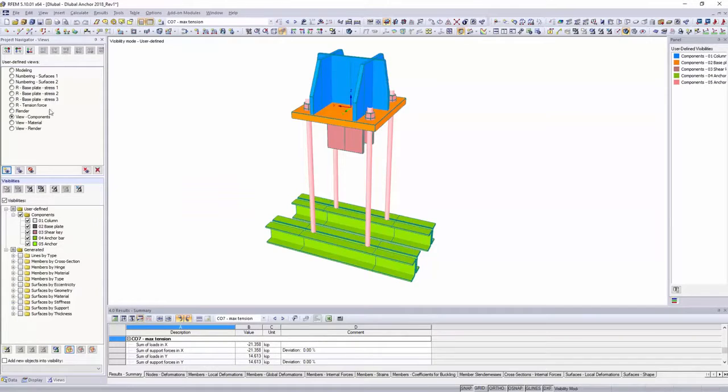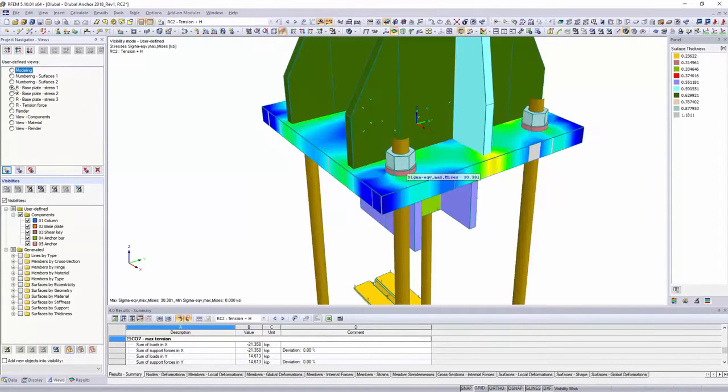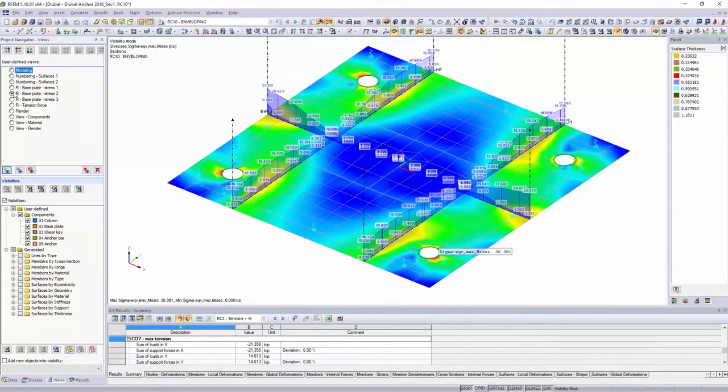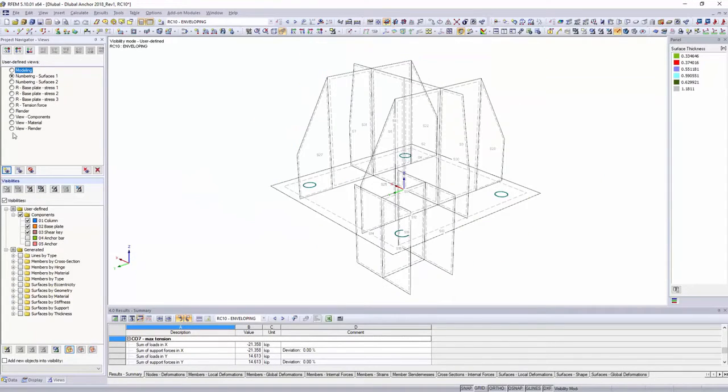Create and organize automatic and user-defined visibilities and views in the views navigator.